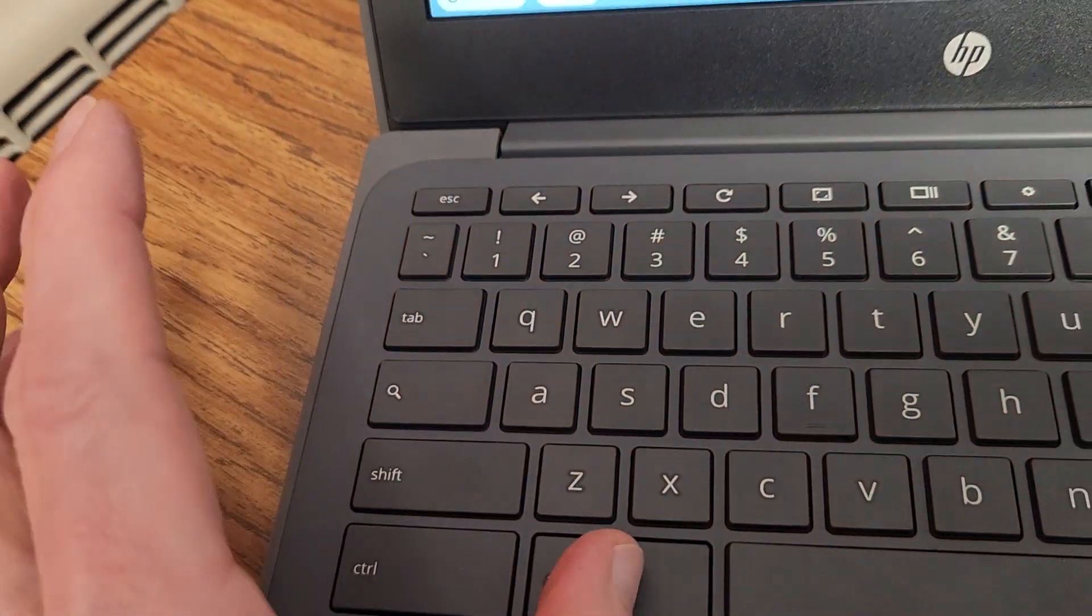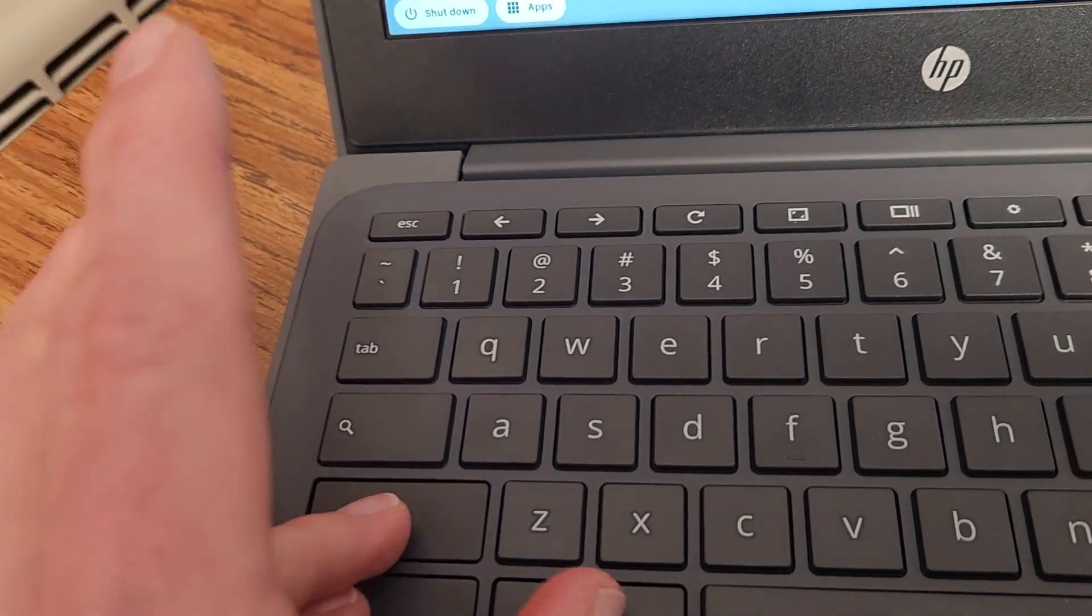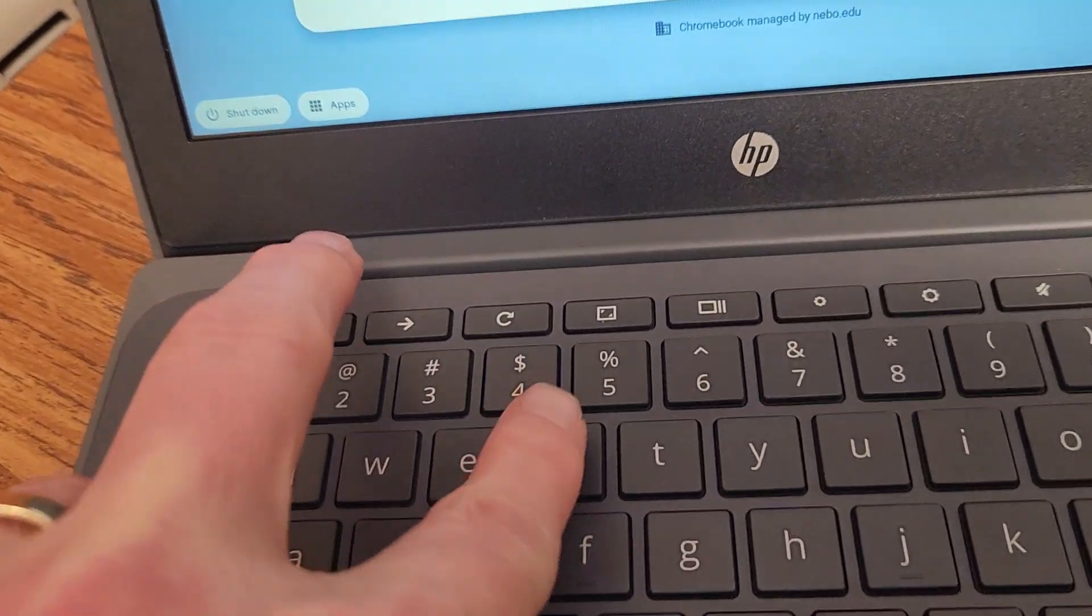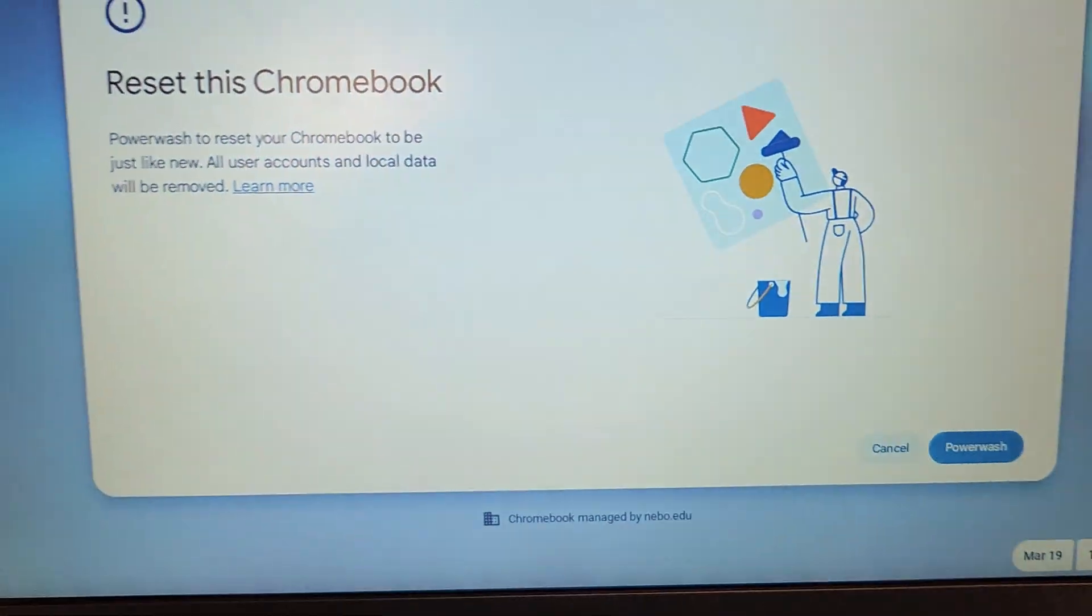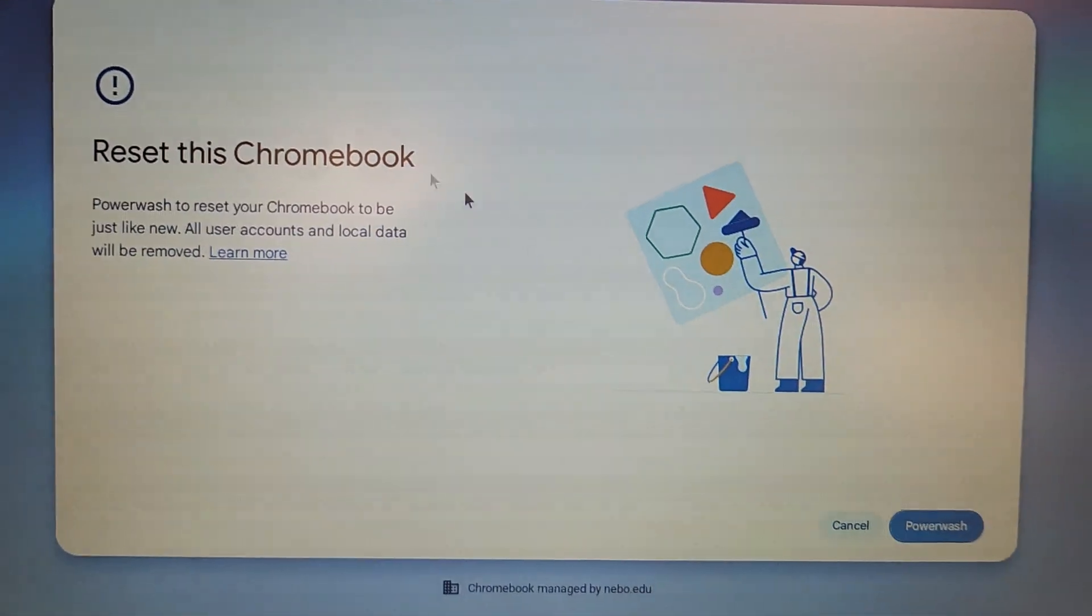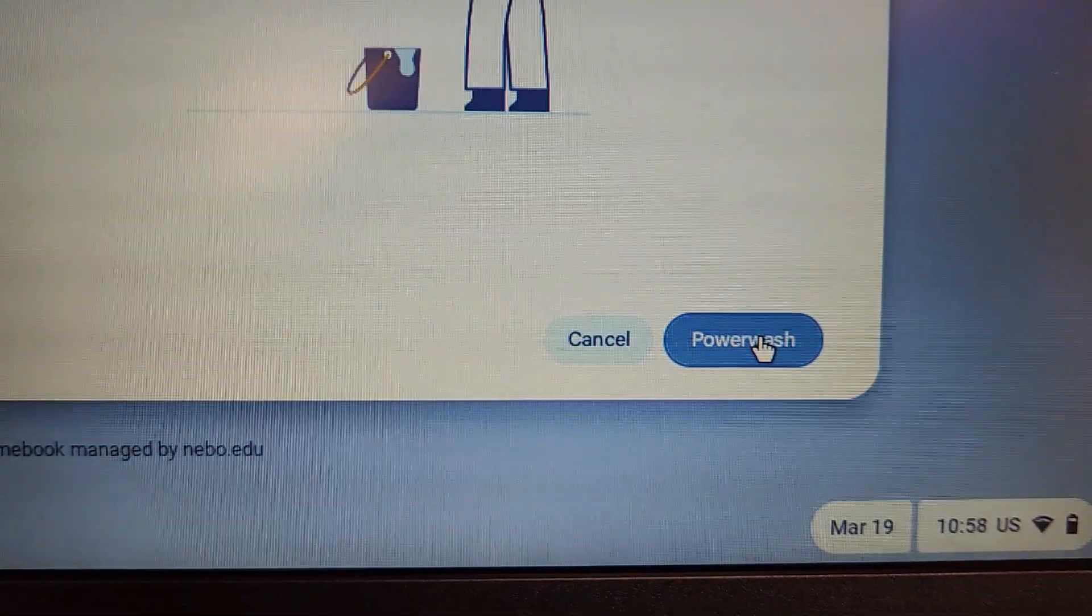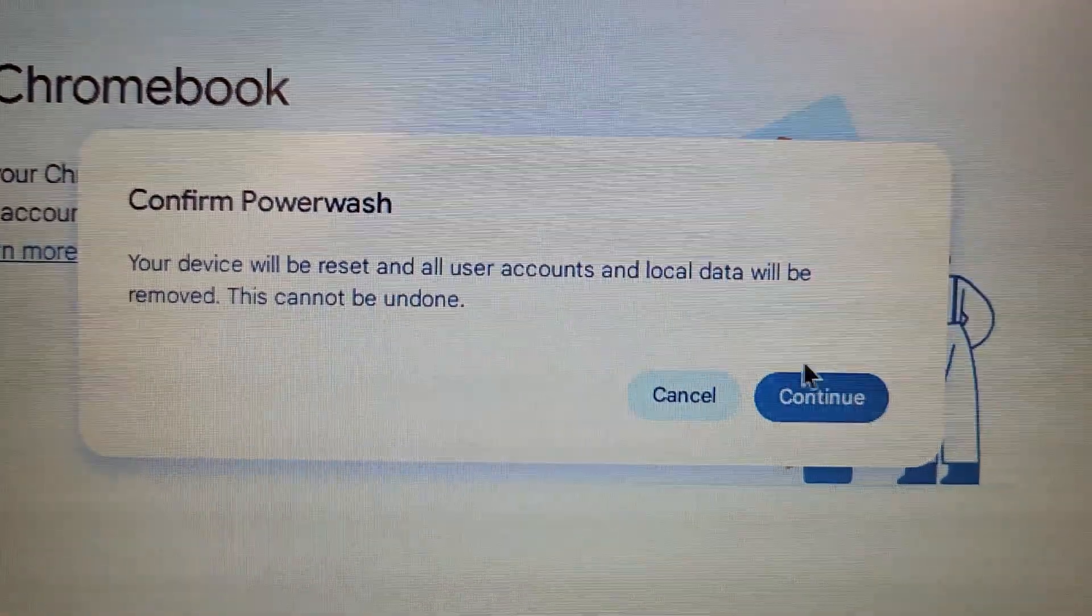You're going to press the Alt, Control, and Shift buttons, then press the R button. When you do that, it says do you want to reset your Chromebook? You're going to come down to Power Wash. It's going to ask you to confirm. We'll say continue.